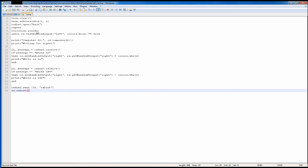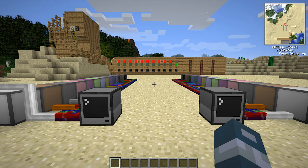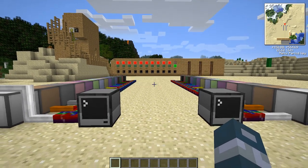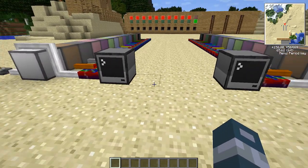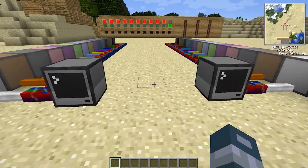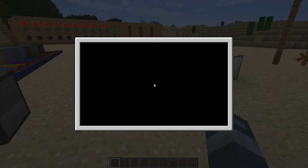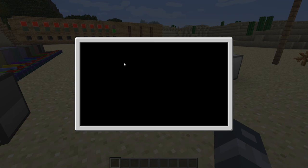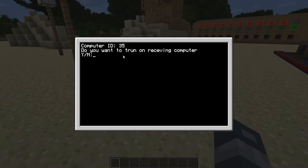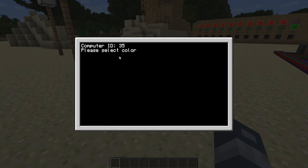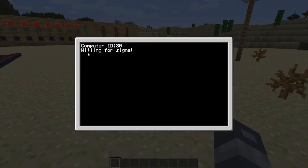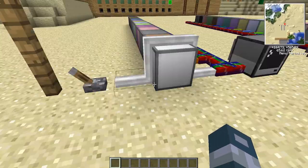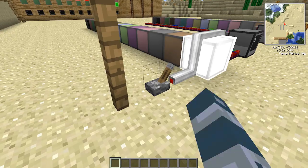Now let's go back into Minecraft. I'm going to show you guys how to do it with a wireless modem to do it wirelessly. I'm back in my Minecraft world, and as you can see the wired cable is gone. Everything's pretty much the same — this computer is still not displaying anything, and this one is still saying do you want to turn on receiving computer? We say yes, now it says please select color, and if you go into this computer it says waiting for signal. Everything still works as normal.